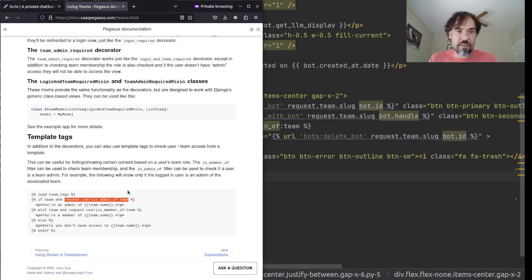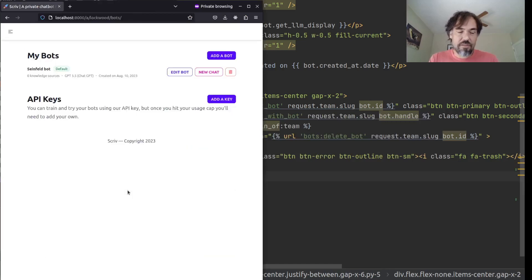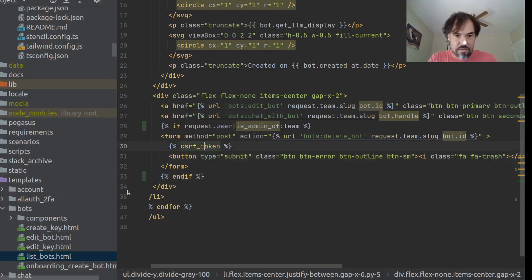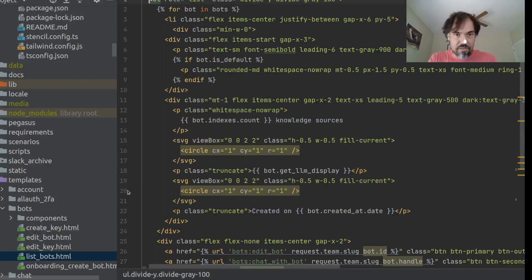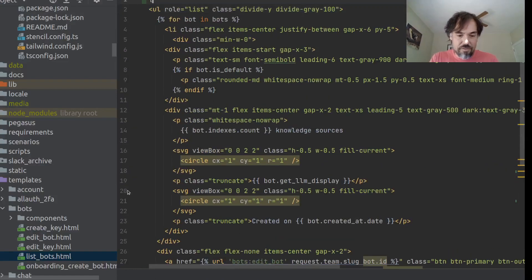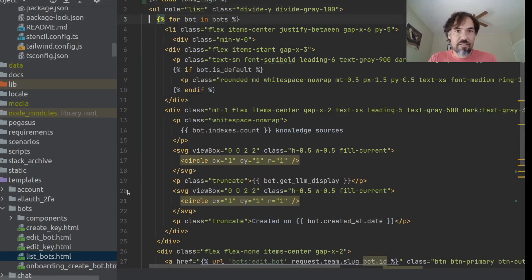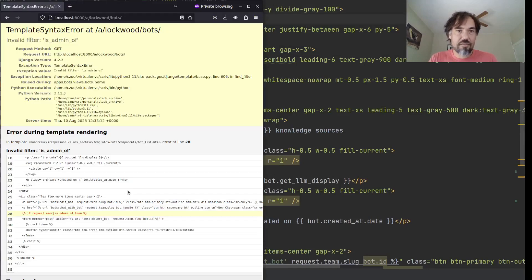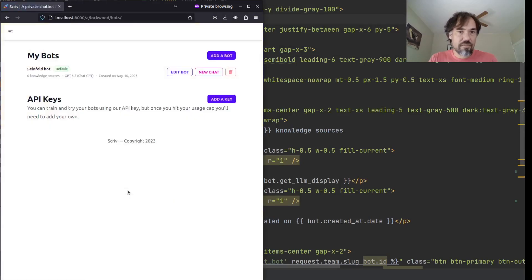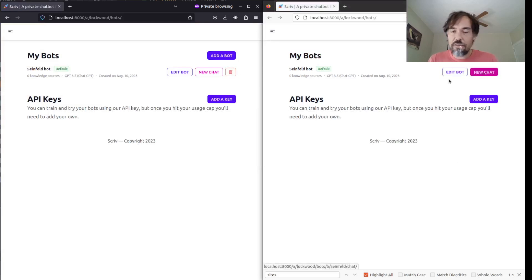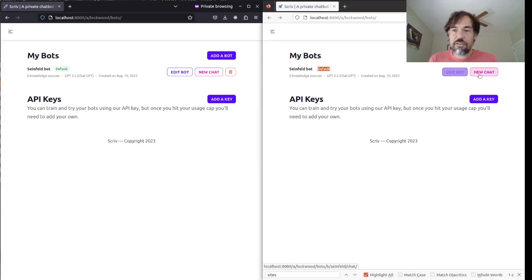So, now if I refresh over here, this is still the administrator. Oh, I have to load those. Team tags. Yeah. So, this is still the administrator, so they can still see this delete button. But now, when I'm not signed in as an administrator, that's gone.